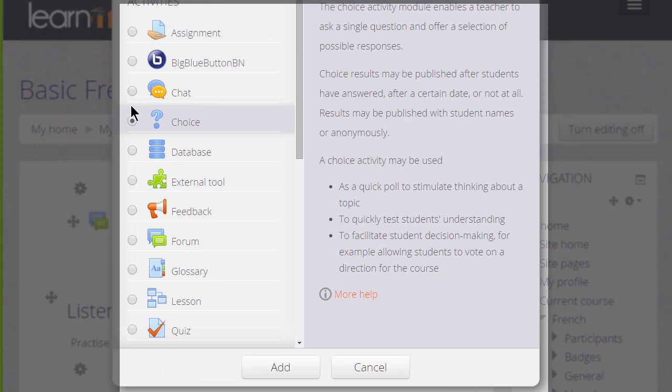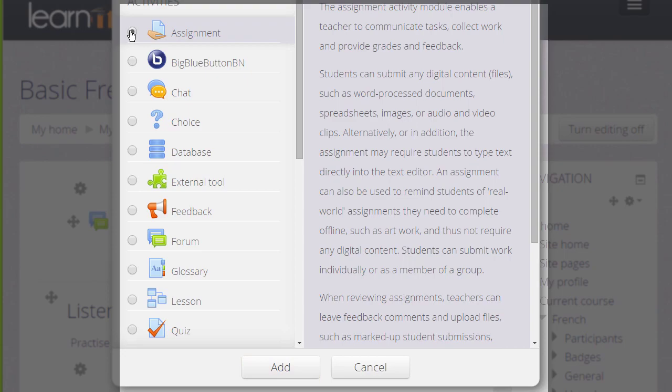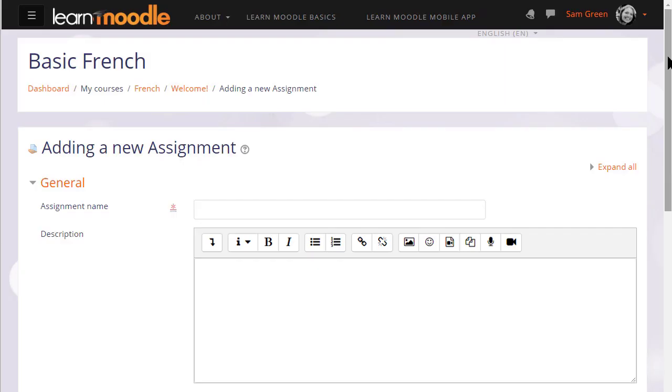You add an activity or resource by clicking the button and then clicking the add button at the bottom. Or if you don't need to read the information, you can simply click twice on the button and that will take you to the setup screen.